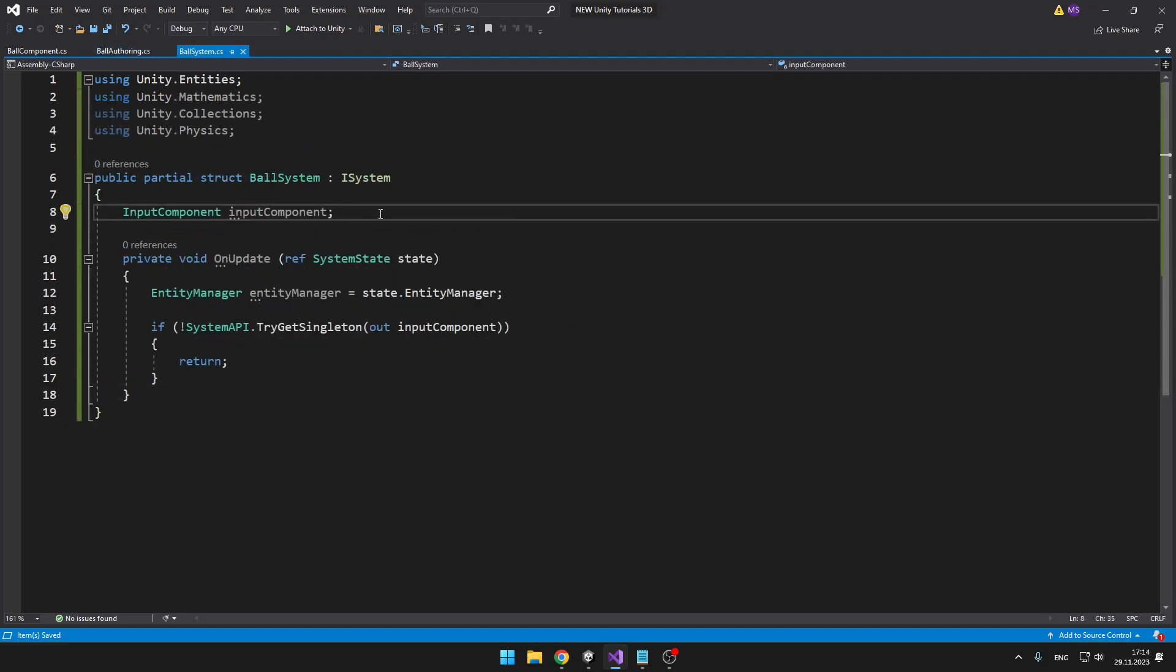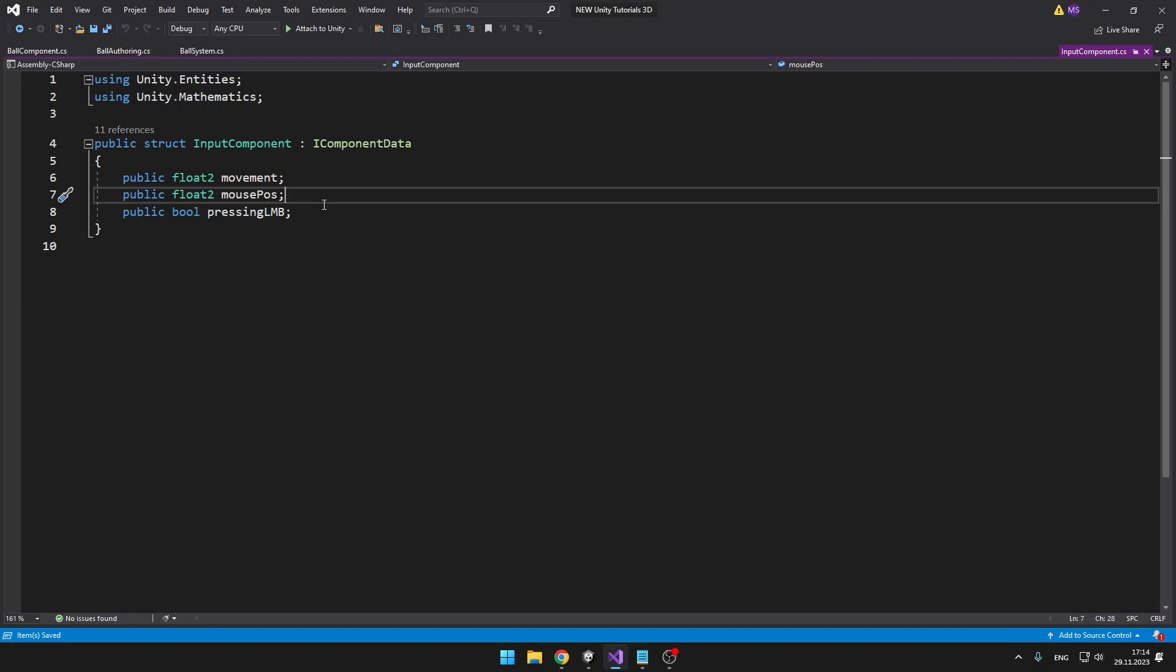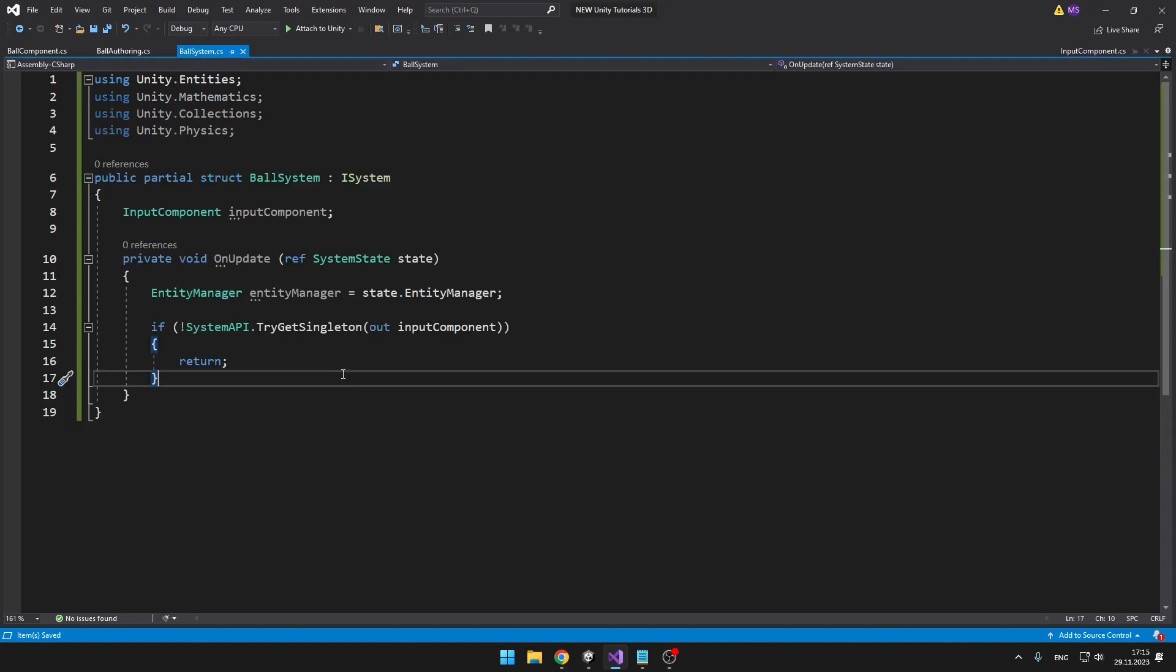In the ball system I'm first getting the entity manager because we'll probably need to use it at some point, and I'm also getting the reference to the input component which we've been using in our last tutorial about getting input in Unity DOTS. This component is just holding some data for the movement, mouse position, and some boolean if we're pressing left mouse button, which we won't really need. We're interested just in the movement. But if you have your own way of getting input in DOTS, you can do it however you want. Don't forget to add using Unity.Mathematics, Collections, and Physics because we'll be working with native arrays and adding force to the player.